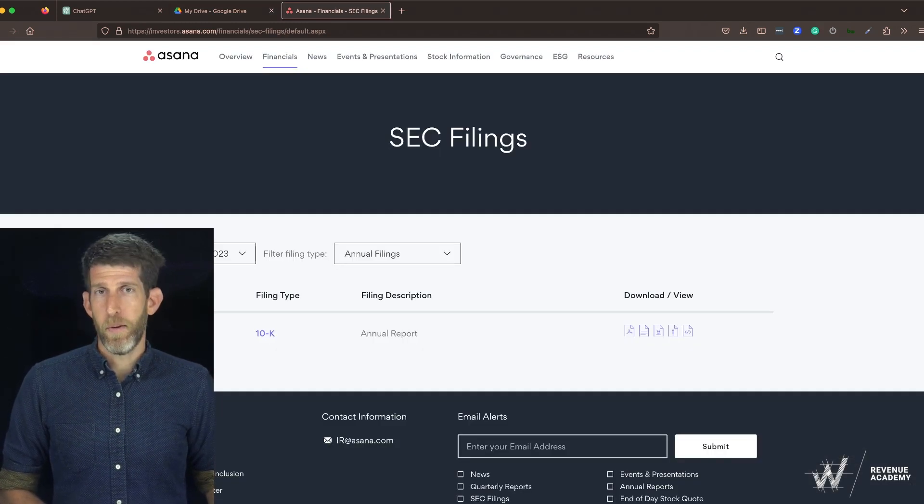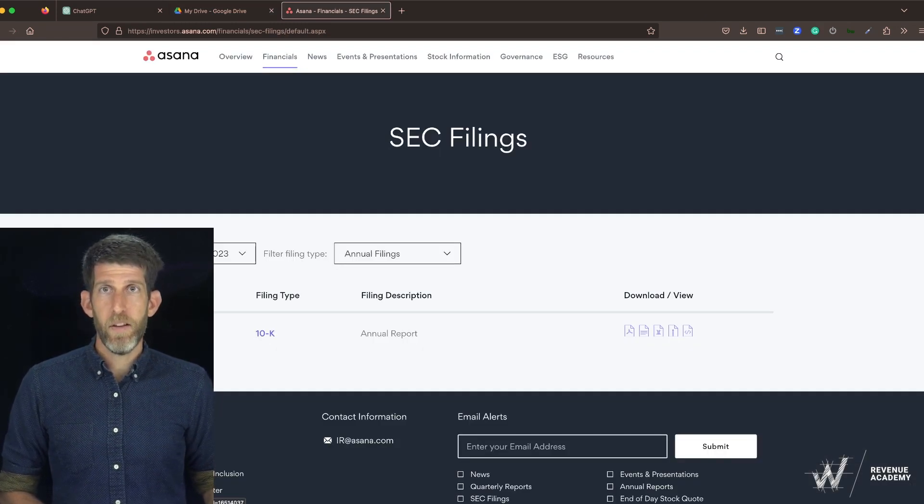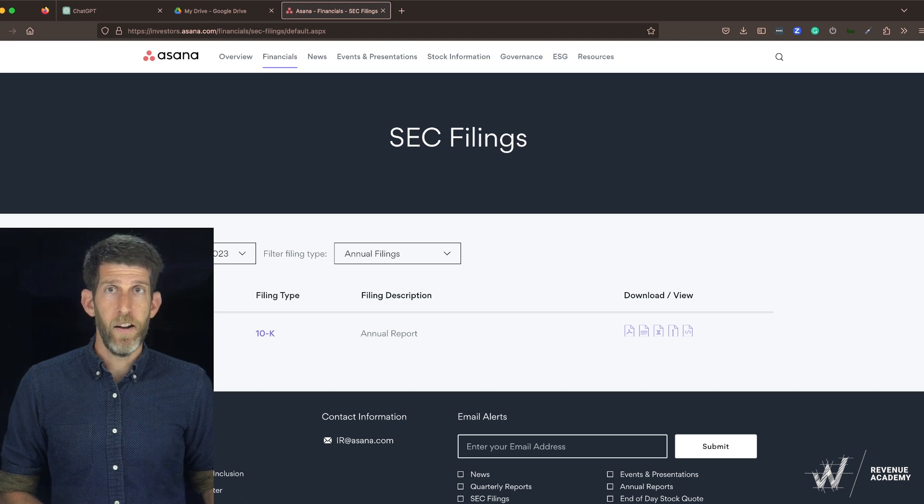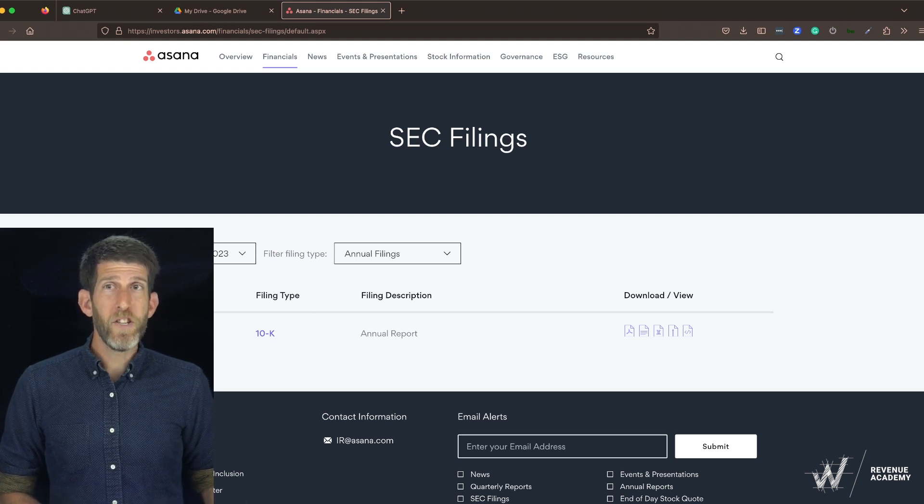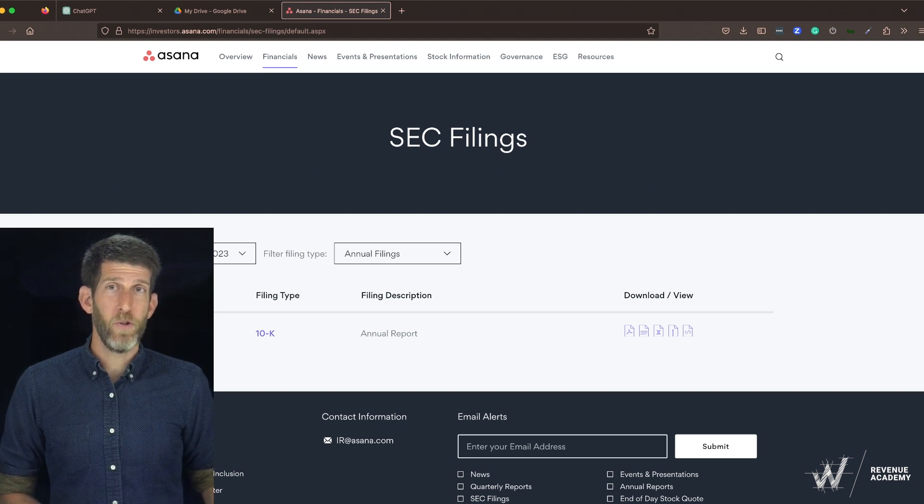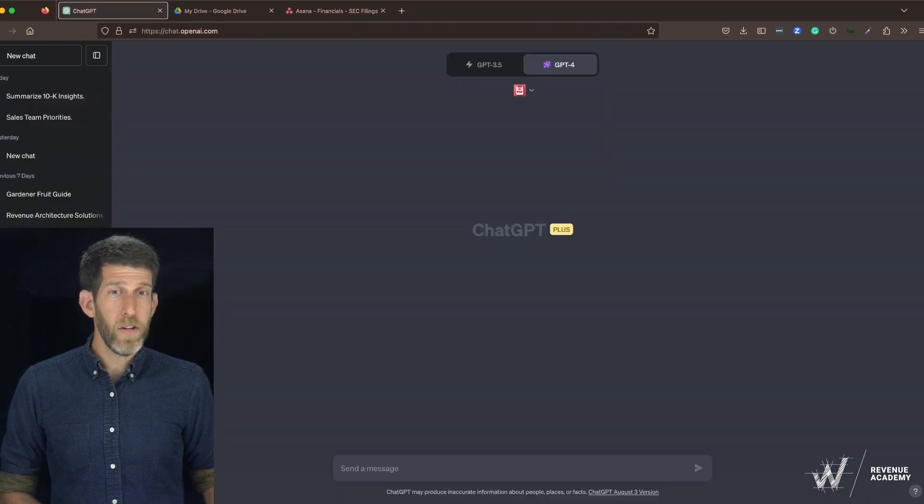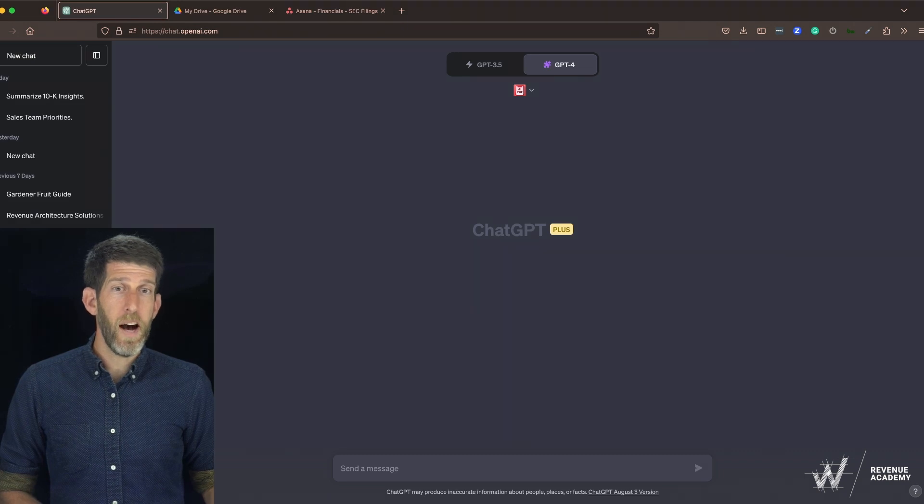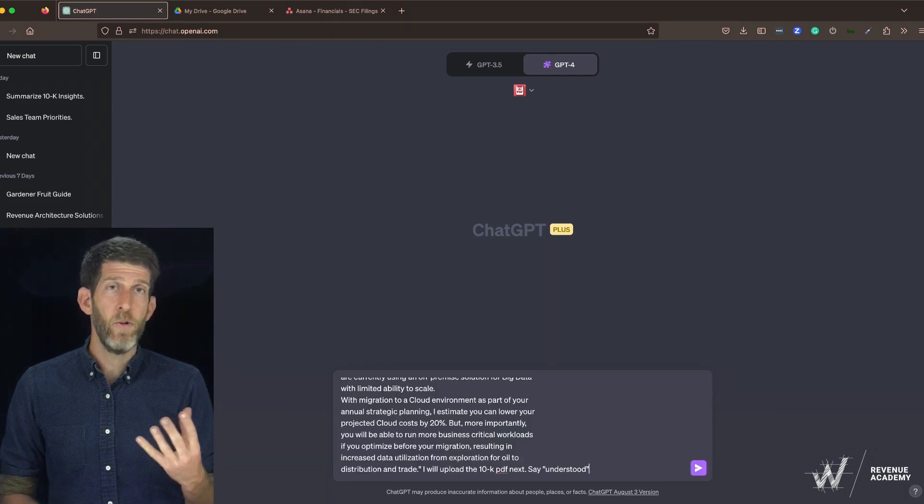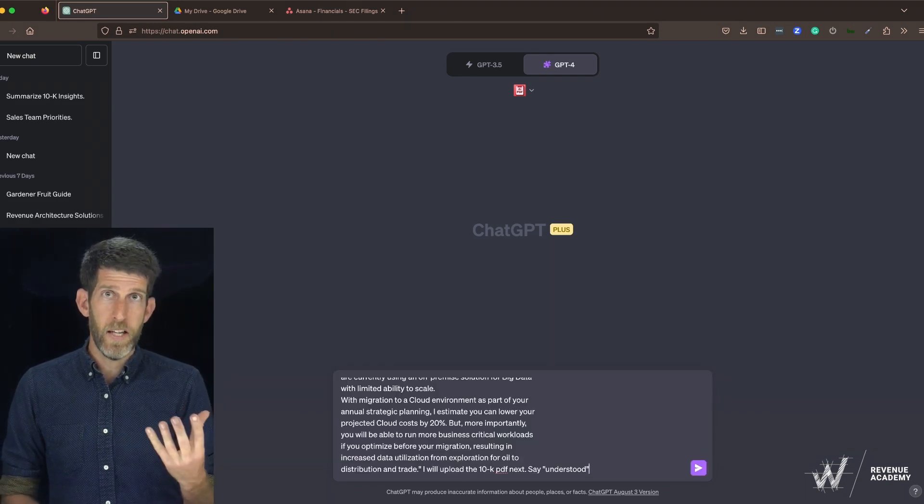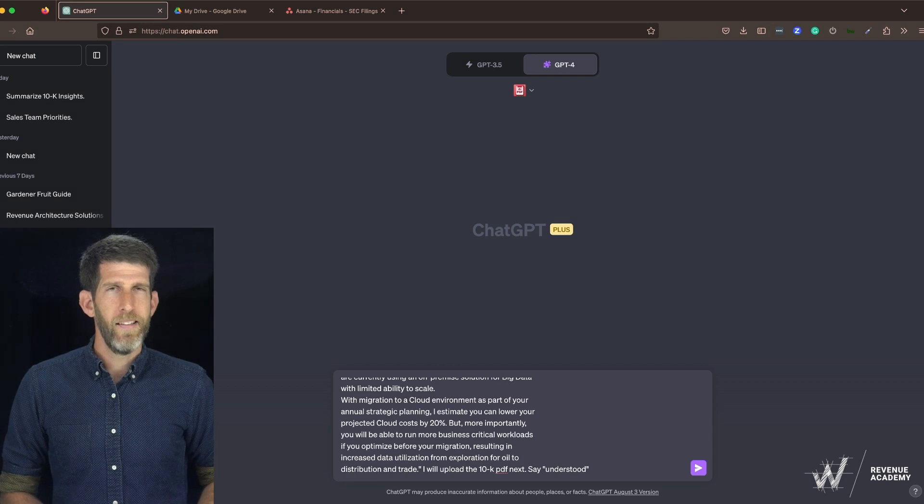The other thing that we'll be looking at is the 10k that's publicly filed on Asana's website. Now before we jump into the actual prompt, it's always important to not put in private data into this machine for it to do its summary work.